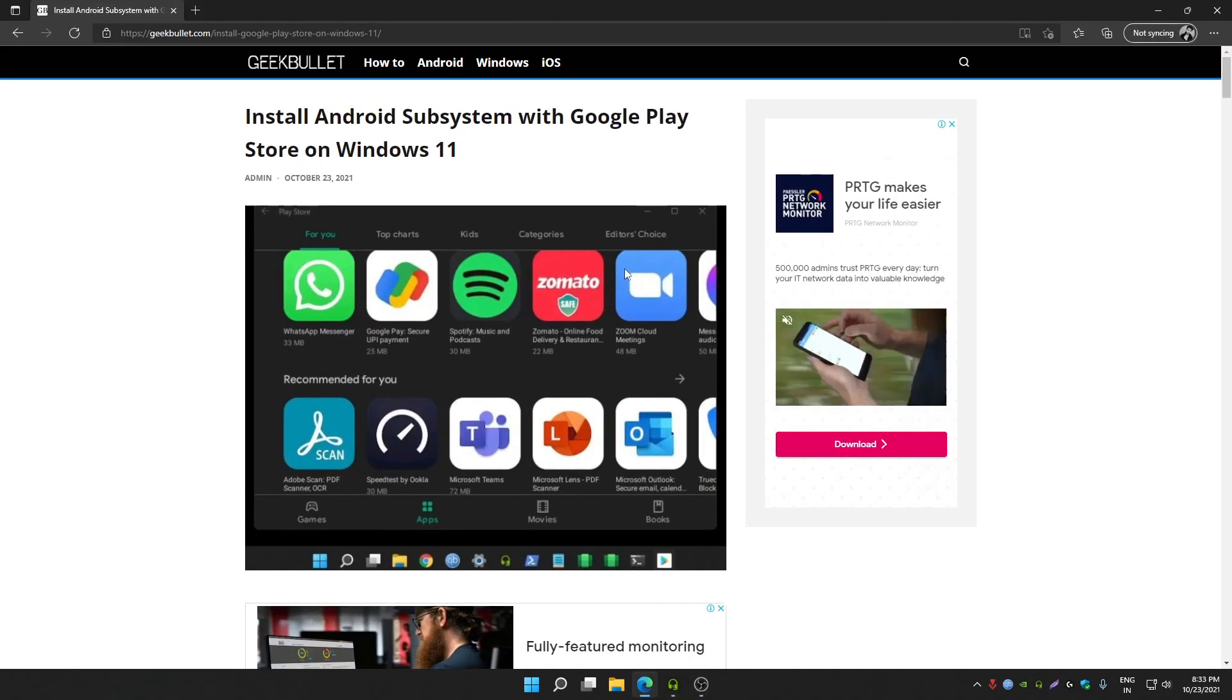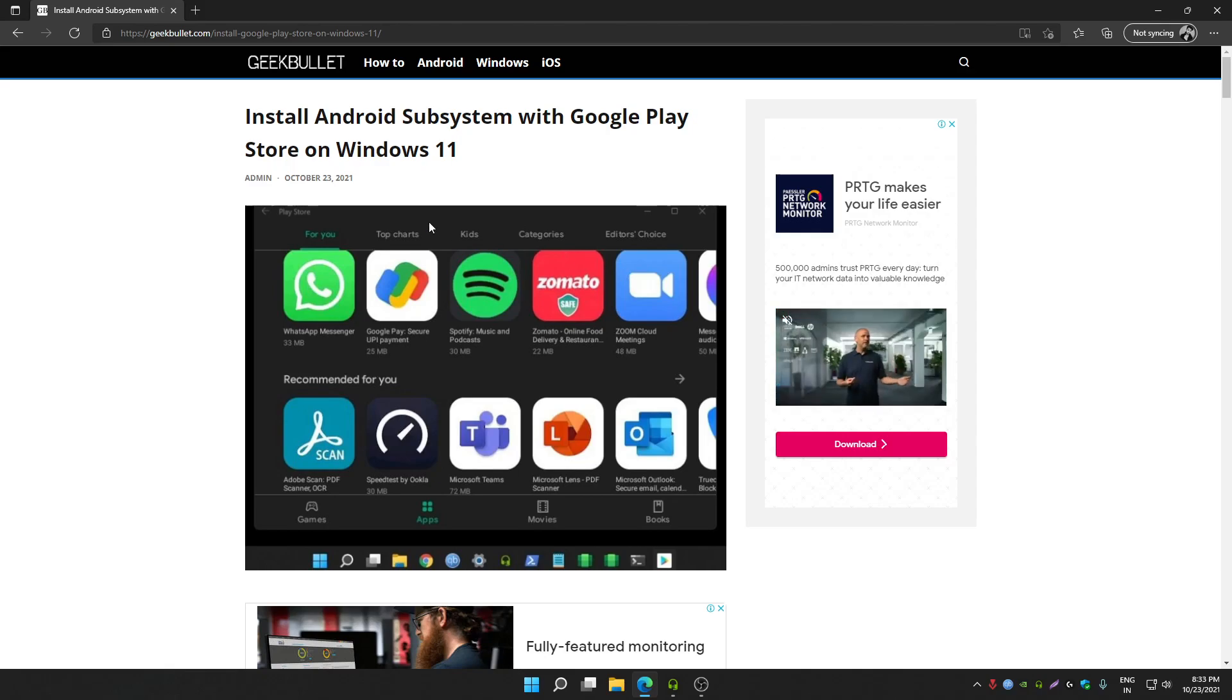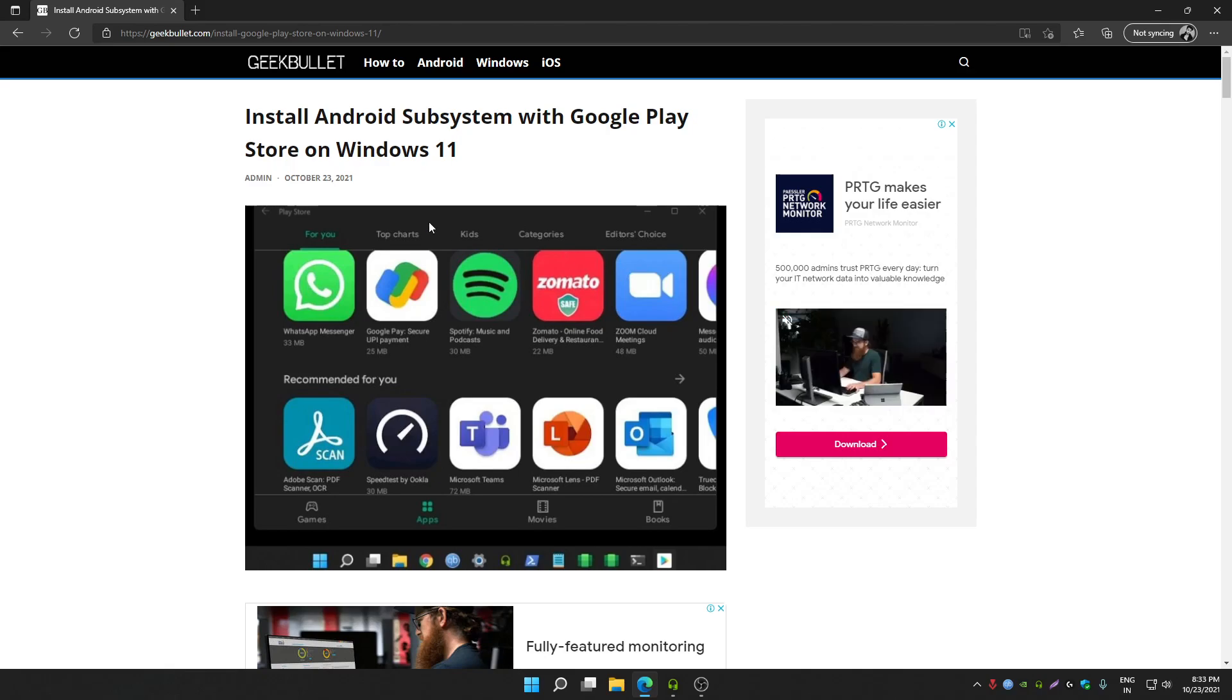Hey guys, welcome back to another video of Geek Bullet YouTube channel. In this video I'm going to tell you how you can install Android subsystem with Google Play Store support on your Windows 11 PC.